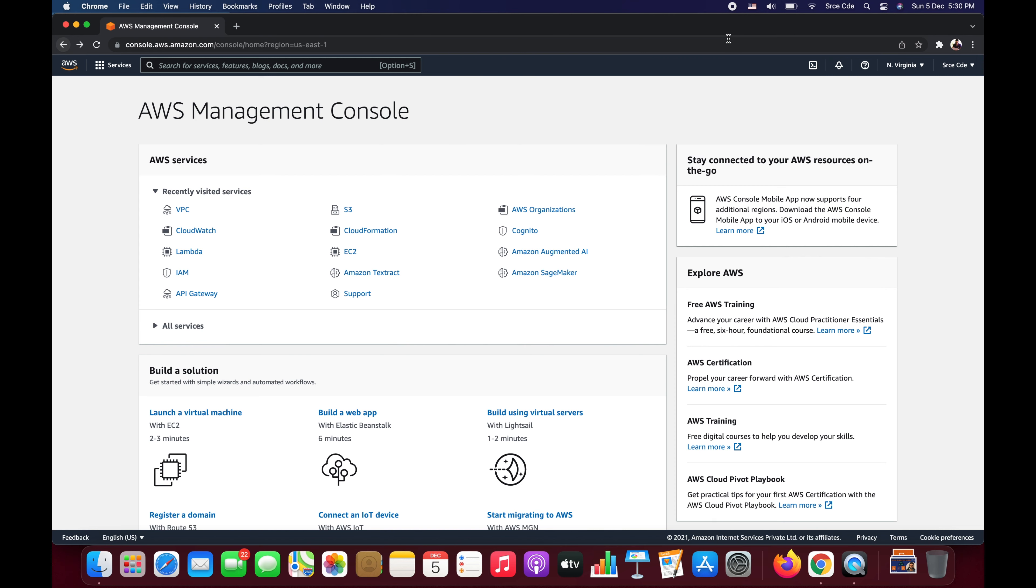This assumes that the user who is generating the pre-signed URL for a specific object has the necessary permission to access that object. Now since we know about pre-signed URLs, the question is how we can generate the pre-signed URL.